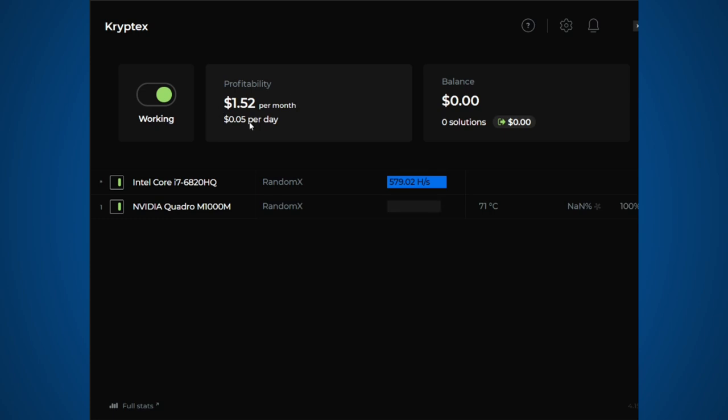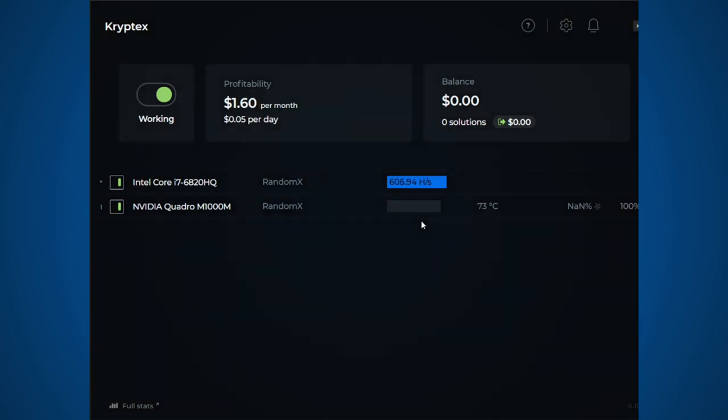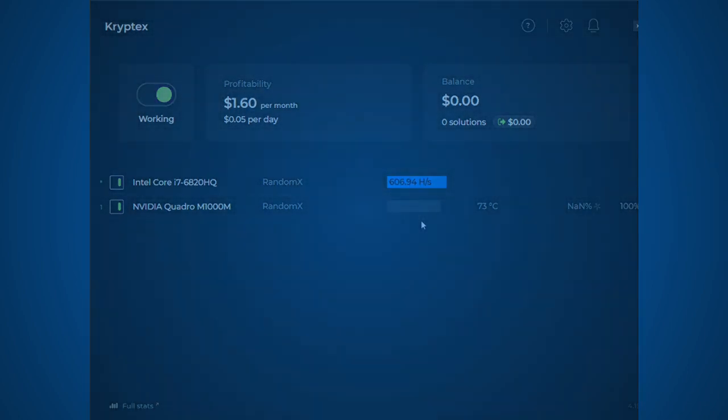So as you can see right here, it's starting up. Right now the profitability is at 159 a month, which is pretty bad. And this shows the hash rate. So this is at 615 hashes.